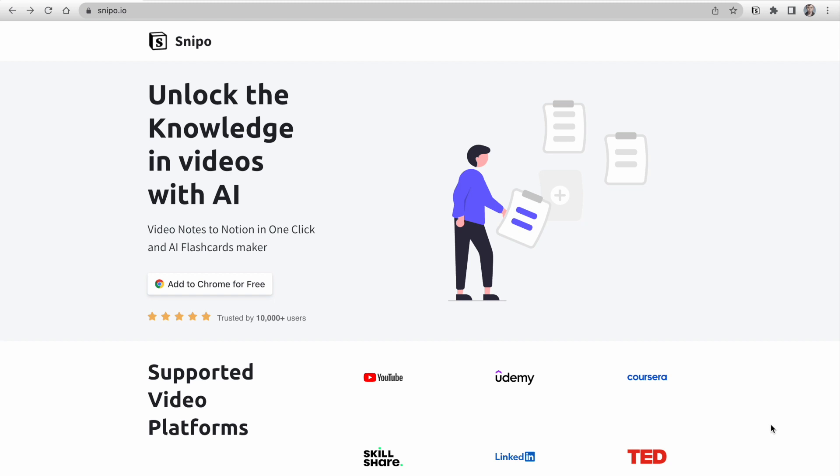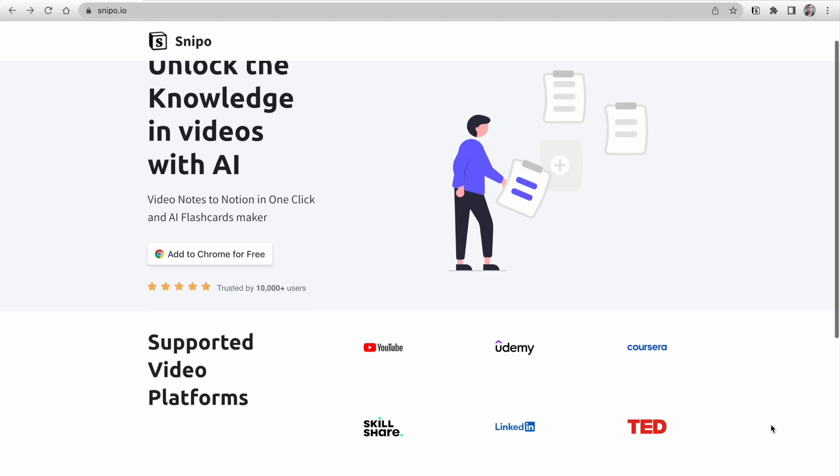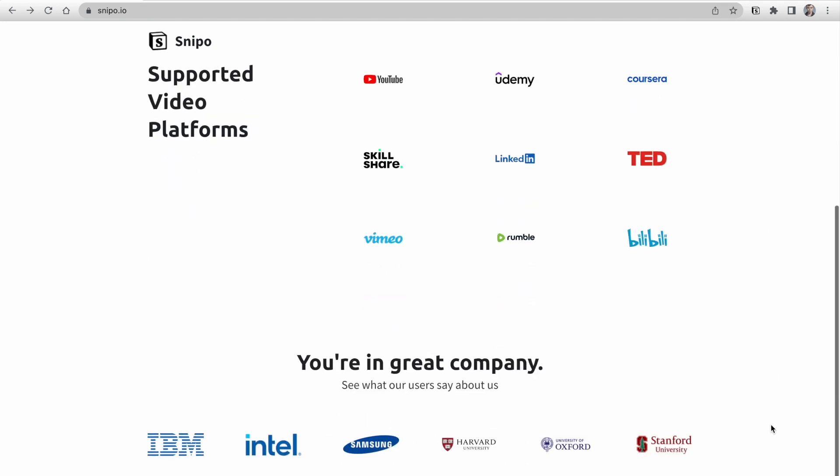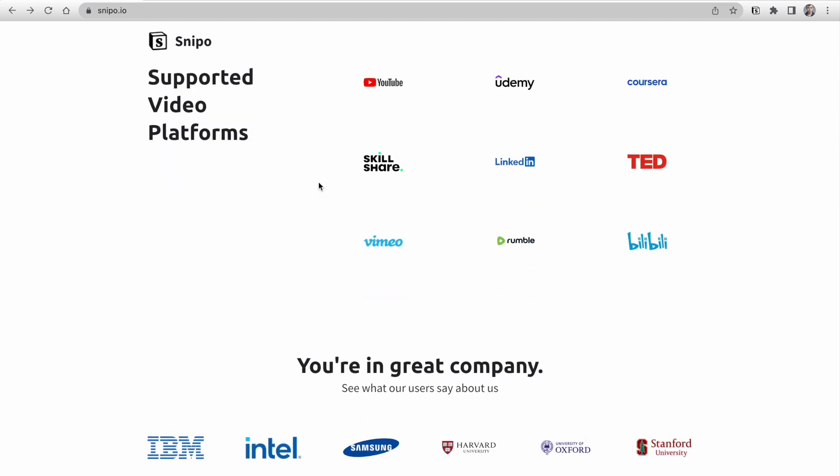Hi everyone, I'm happy to introduce you to some exciting new integrations in Snippo. As of now, we already support nine popular platforms,